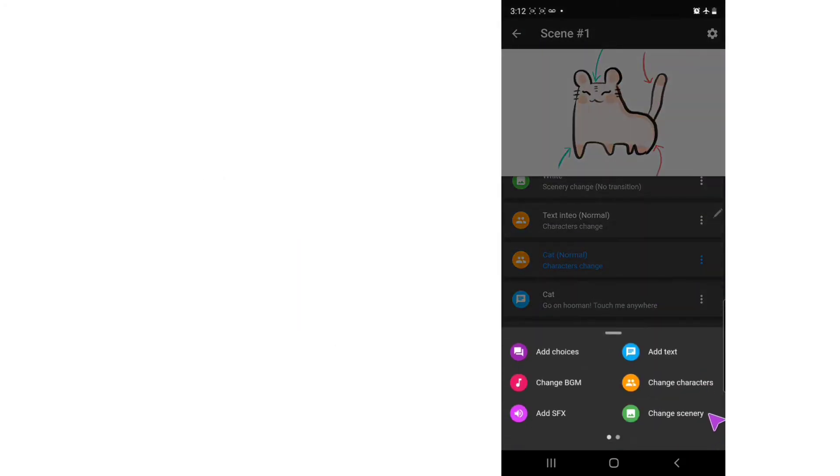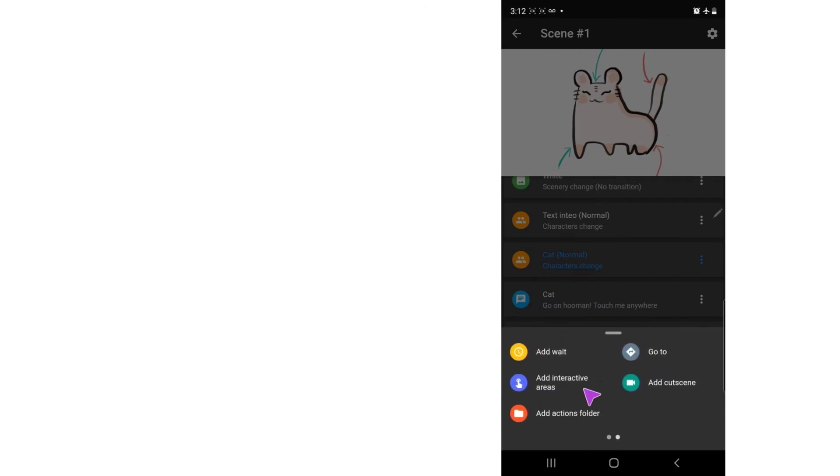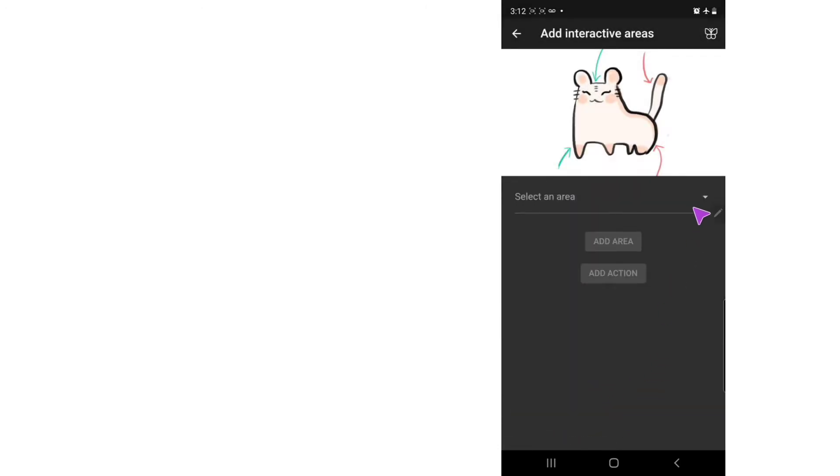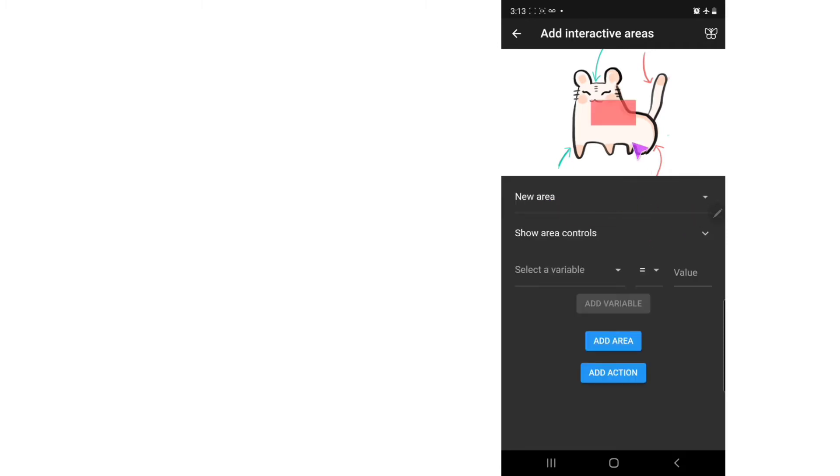Right here I can press Add Interactive Area, and I can select a new area. So this is the area that we have. You can use the finger to move it along.